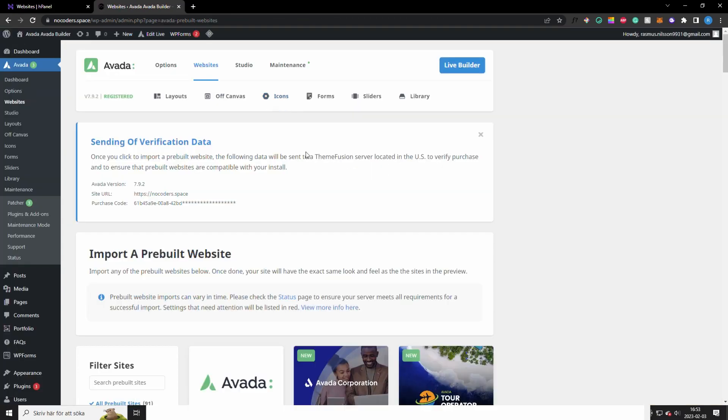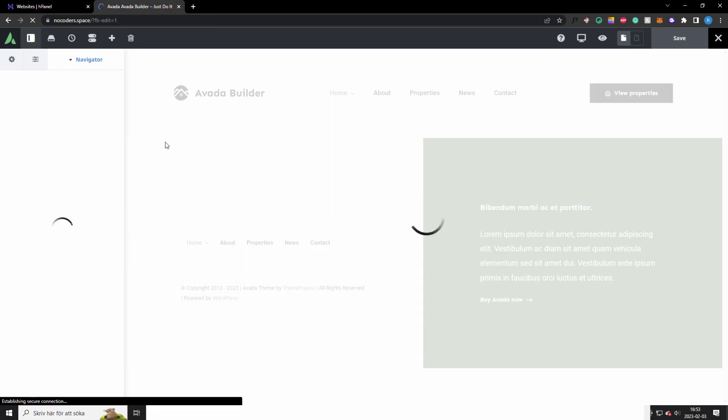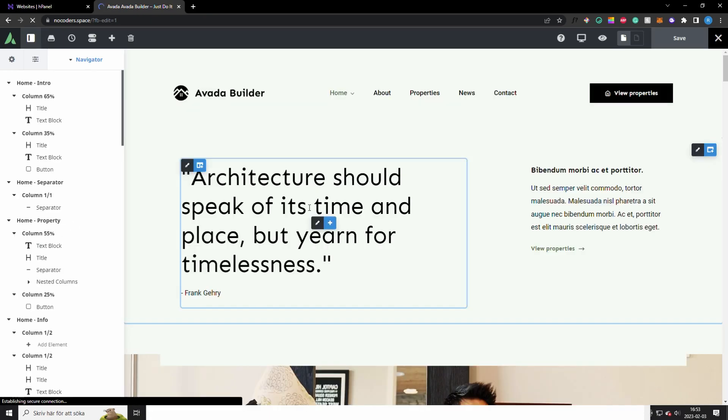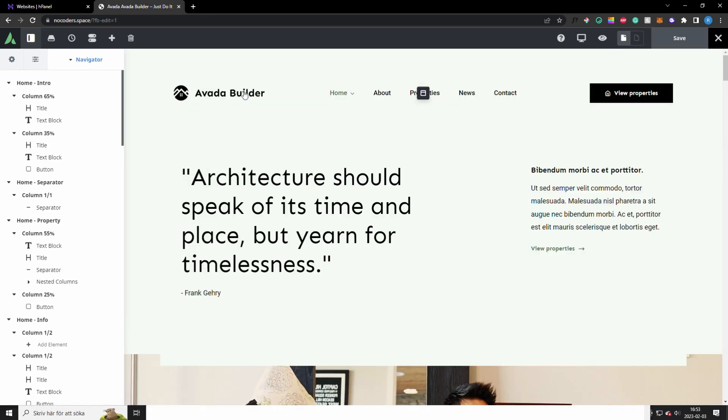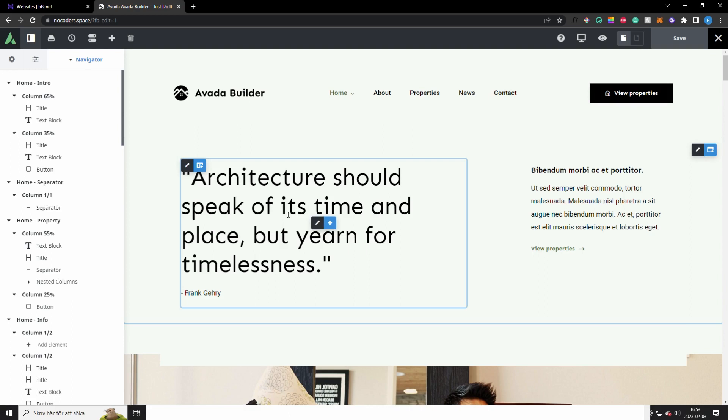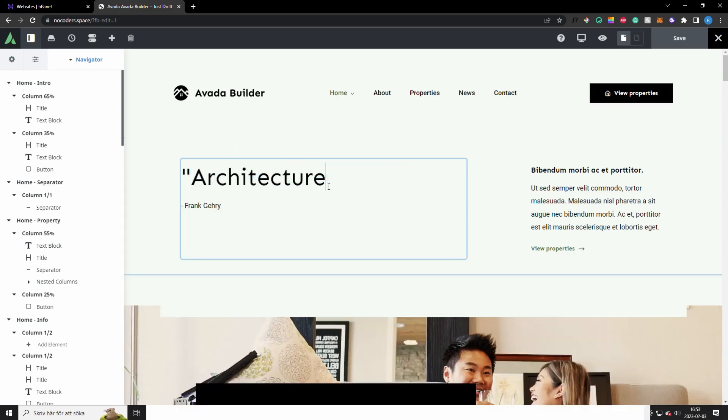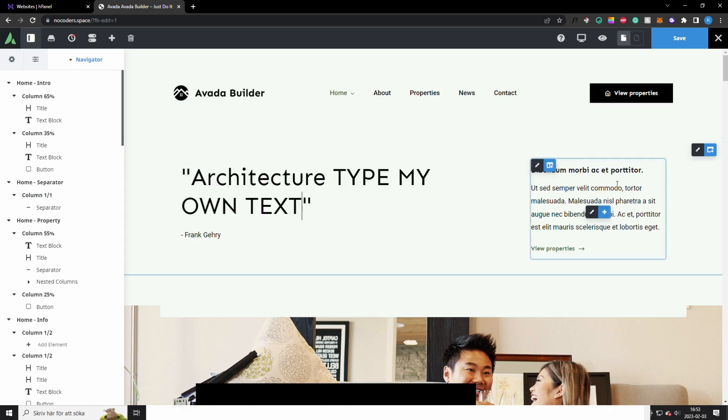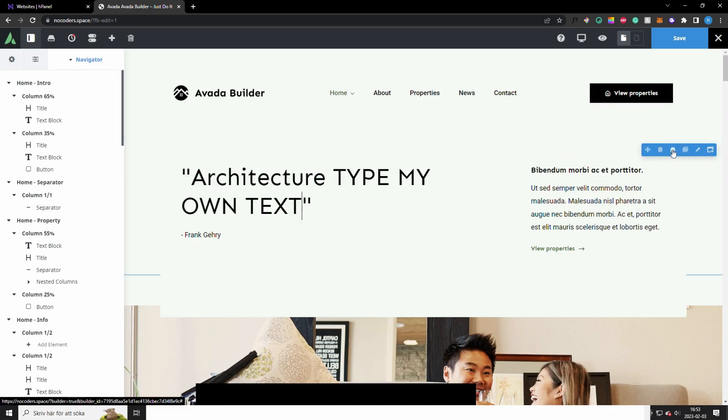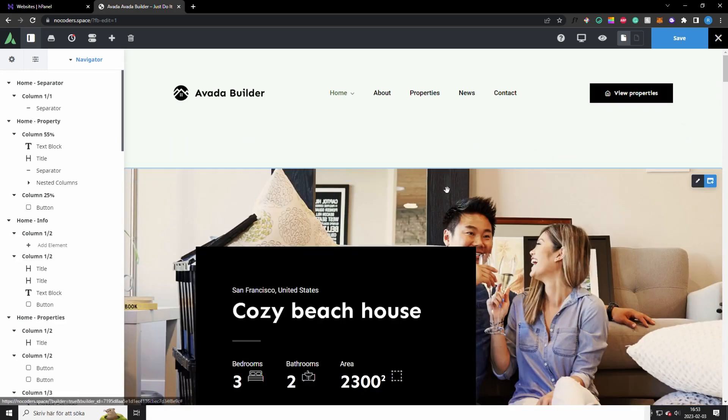Once you're on the dashboard again you want to make sure to click on live builder right here. Okay, so now we are in the live builder. So this is where you edit the entire website. Just simply hover over things you want to edit, and if I want to change this text I can remove this, I can add my own text for example.